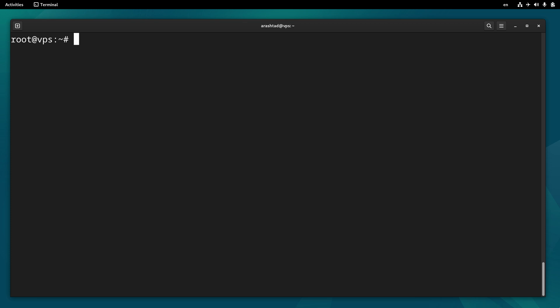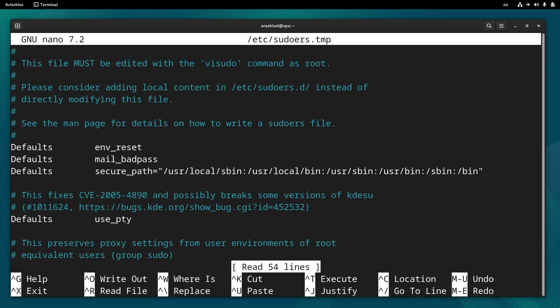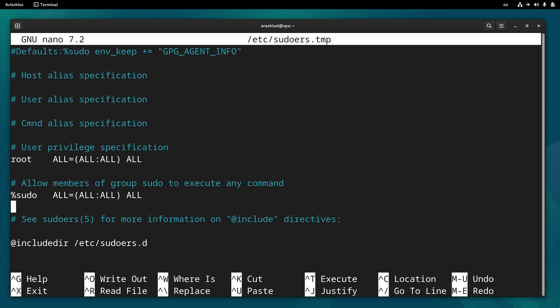The other way of granting sudo privileges to a user is by typing visudo and opening this document, going to the bottom of the document and adding this line: username and then ALL in capital letters equals ALL colon ALL and another ALL in capital letters. Saving this document with this line of code will grant privileges to this specific user as well, just like what we did with the command line.